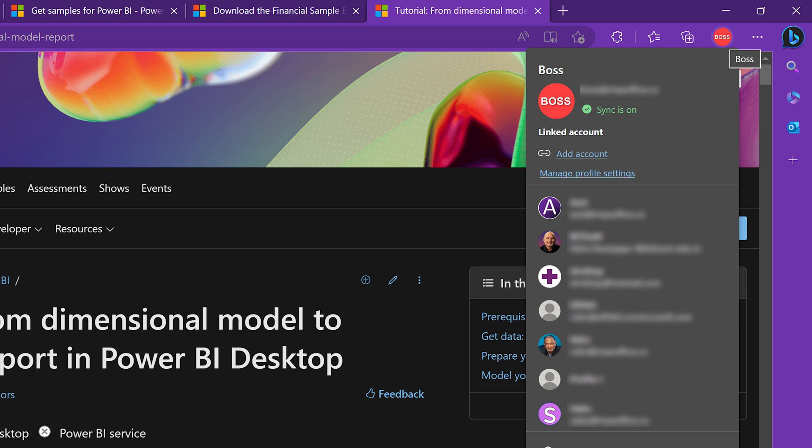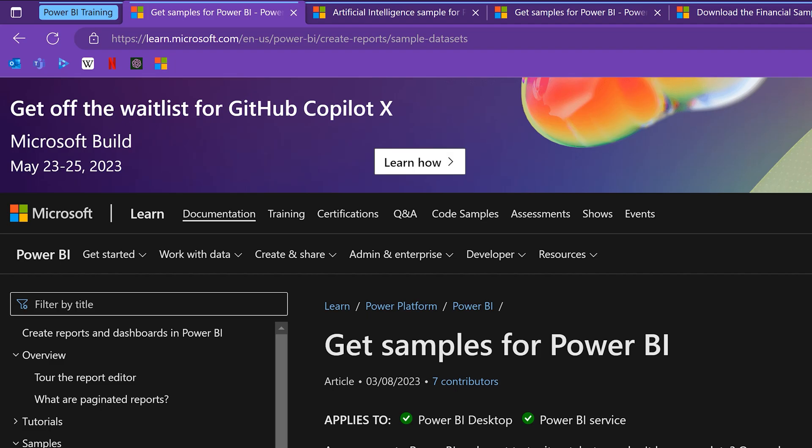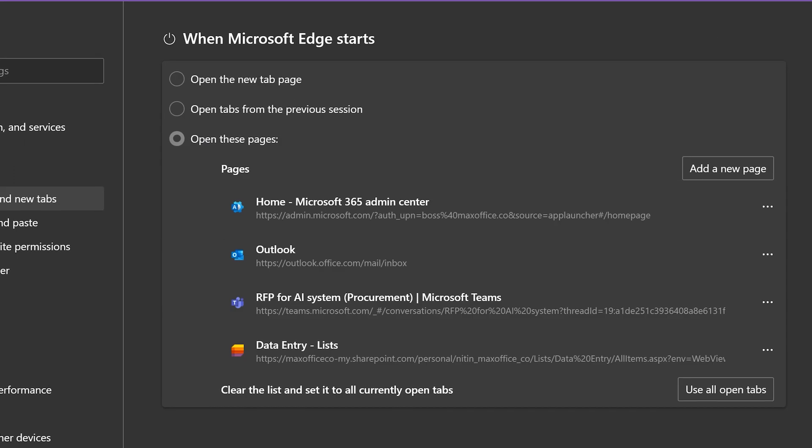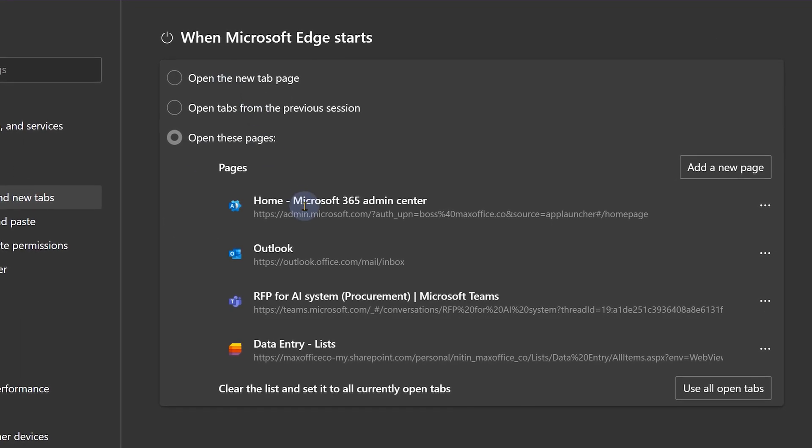Suppose I'm doing lots of trainings and I use this browser and this particular profile only for training purpose. Now when I open this particular profile, I'll get a blank tab. I don't want that. I want these tabs to be automatically opened. How do I do that? Keep the tabs open manually for the first time and then go to settings. In settings, we have start and here I can say, pick up all the currently open tabs and use them.